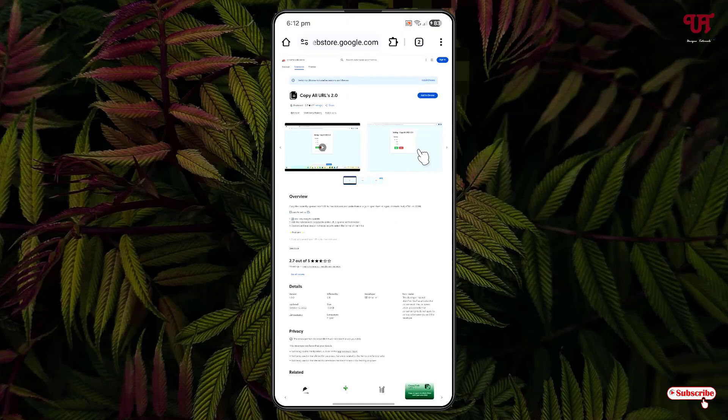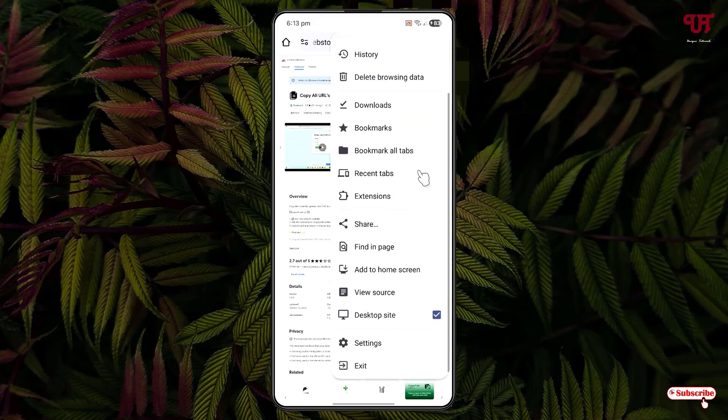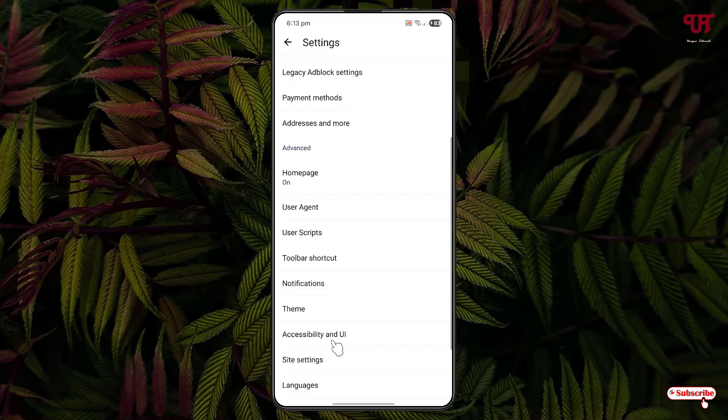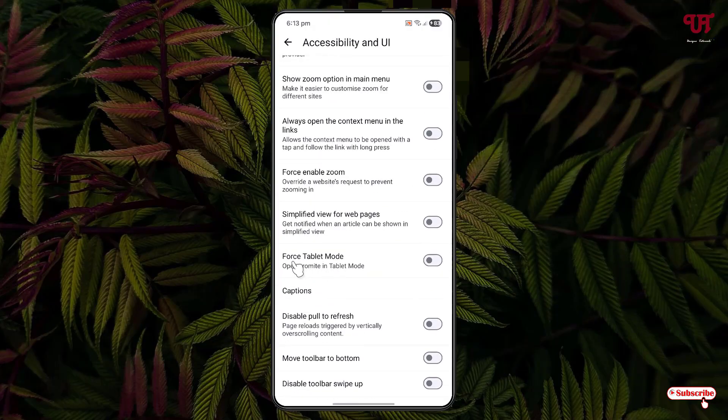Now, in order to get tabs like the Chrome web browser, click on the three-dot icons again, scroll down, and click on Settings. Scroll down again and you'll see an option for Accessibility and UI. Click on it and scroll down. You can see Force Tablet Mode. Just turn it on and click on Relaunch.